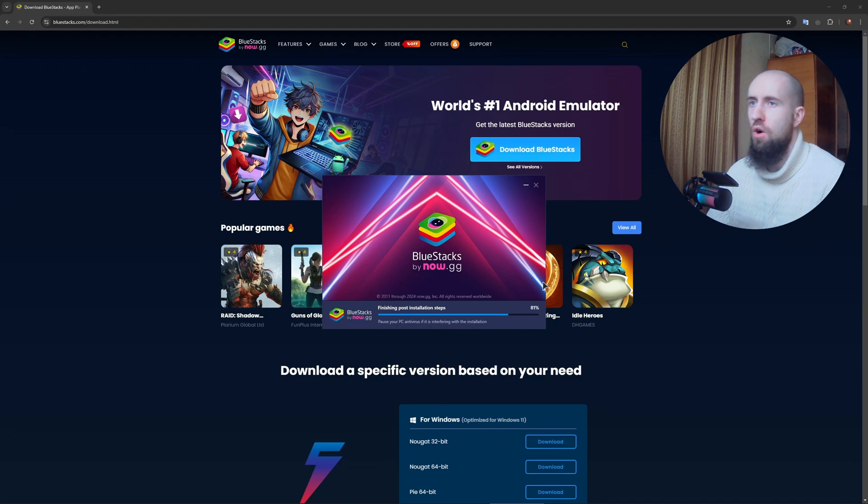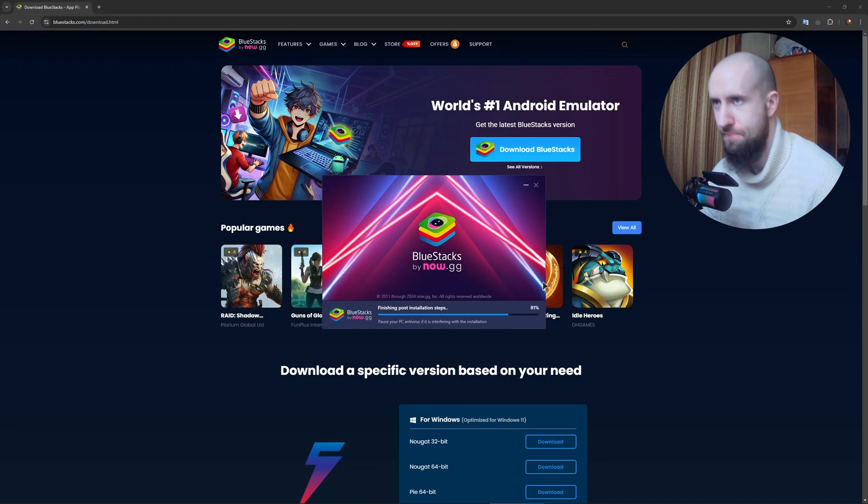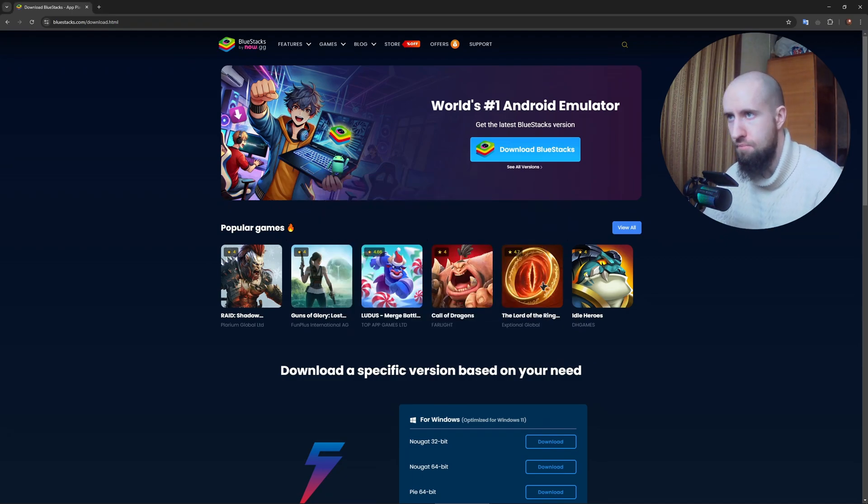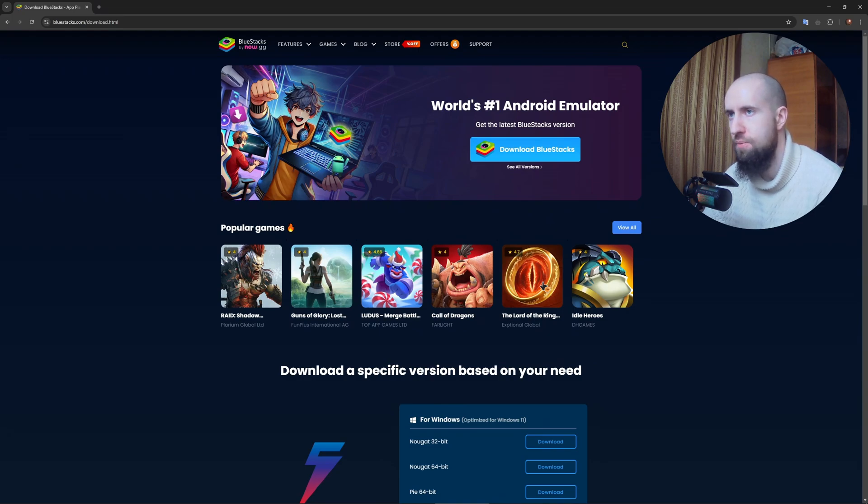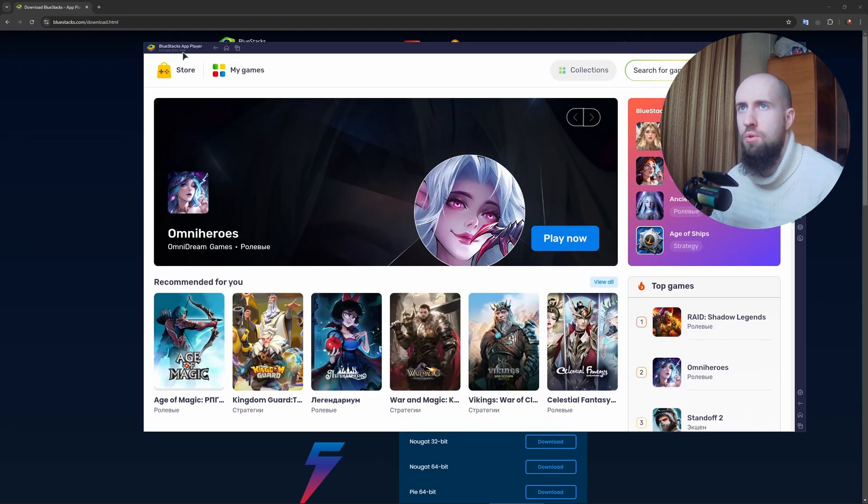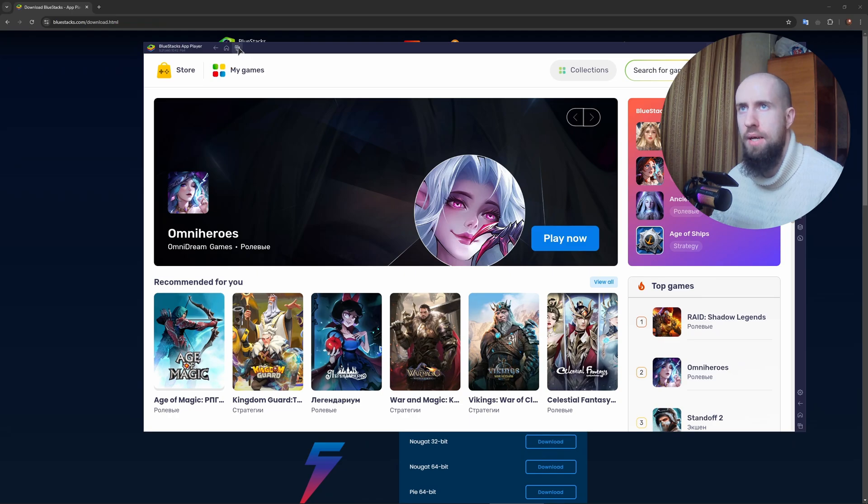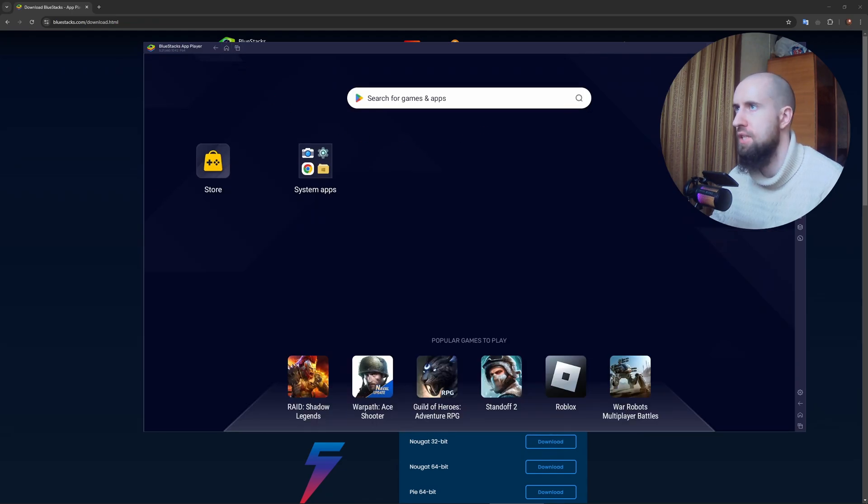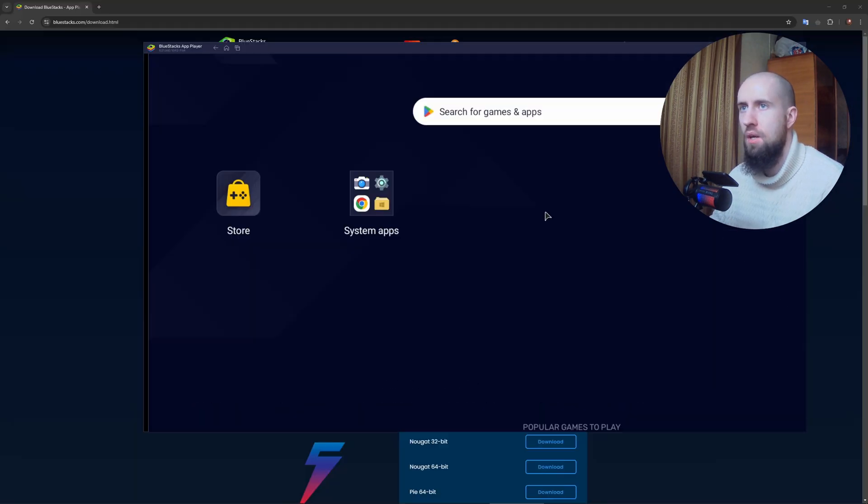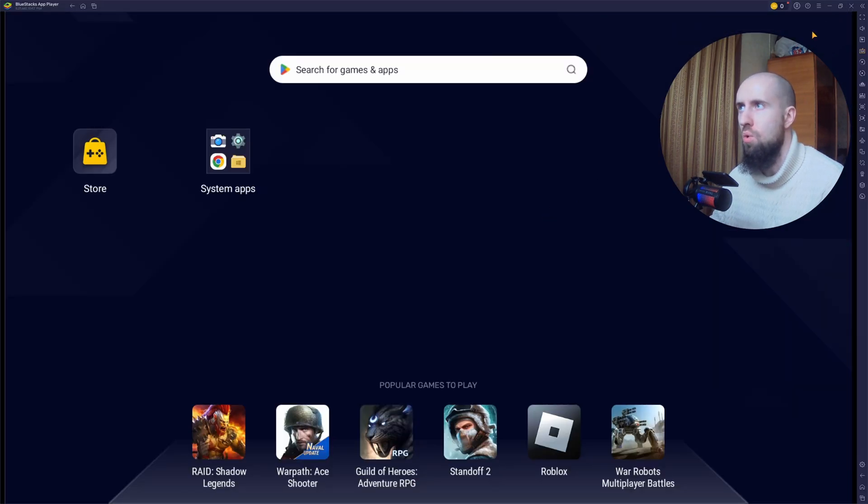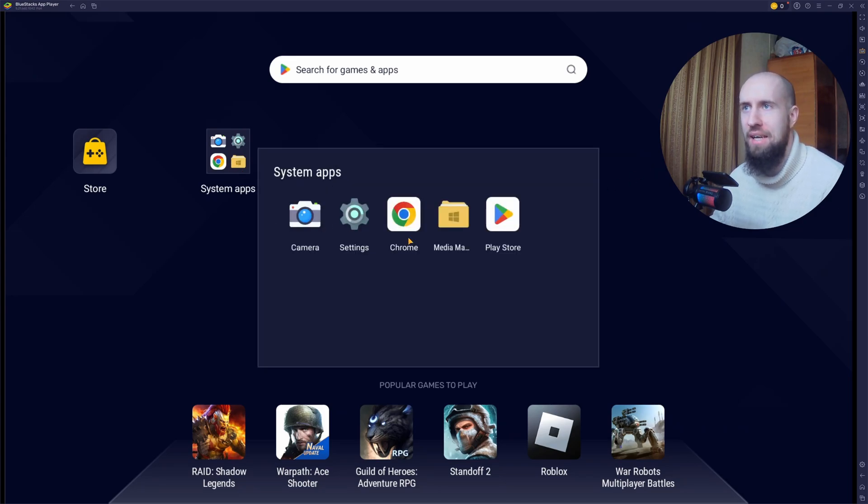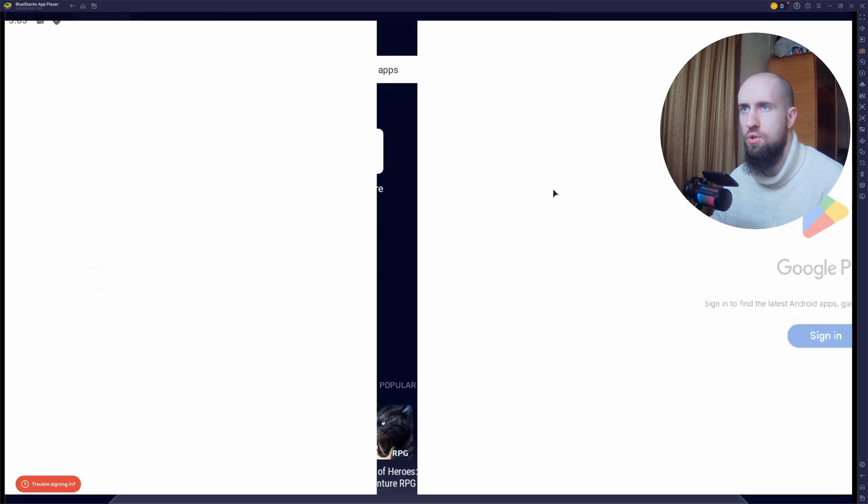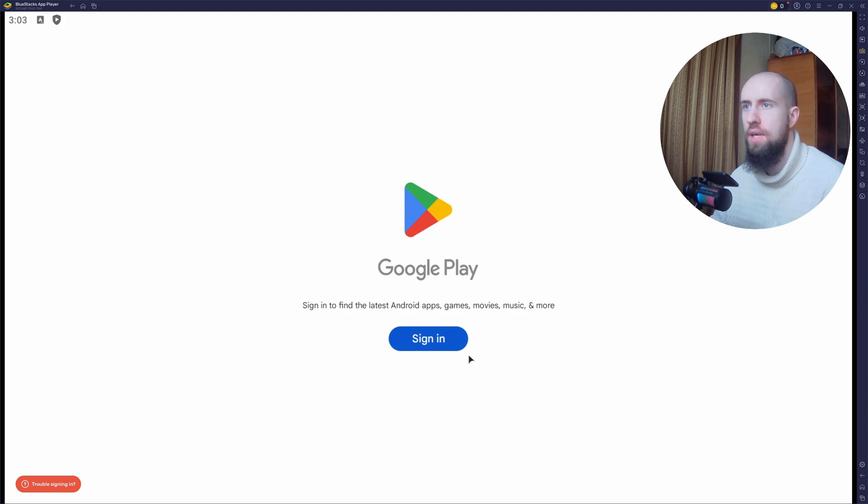So it should be done very soon. Kind of a long installation, but that's fine. You need to basically launch the app player. I suppose they changed a few things around. No, they actually did not. Anyway, go to the Play Store. You can just move it here. Go to the Play Store.